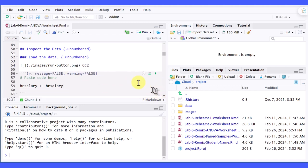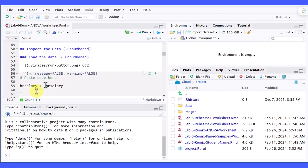I had a student send me an RMD file, and he said he was having a hard time getting his data to load. This is the code he was using. The HR salary dataset, I found out,